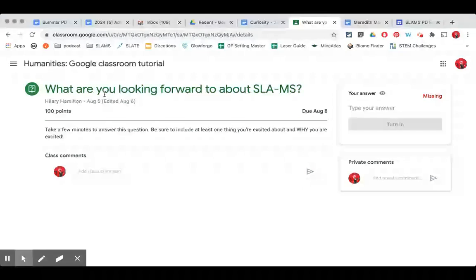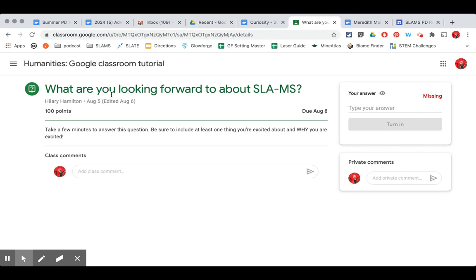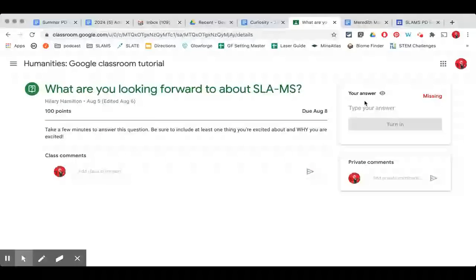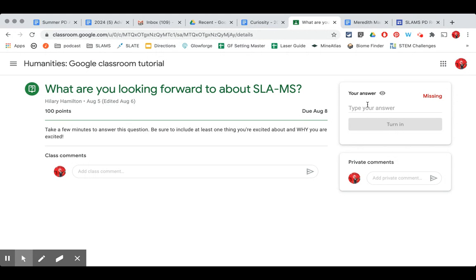When you are doing an assignment that is a question you need to make sure you type your answer over here in this box. Not in the class comments and not in private comments unless your teacher specifically tells you to do so.